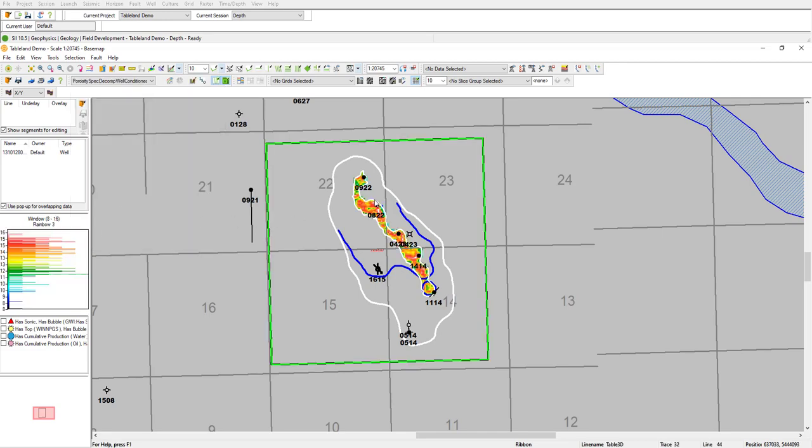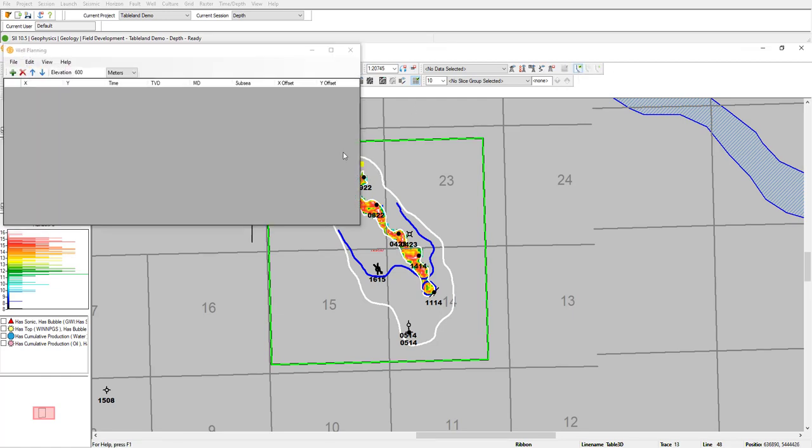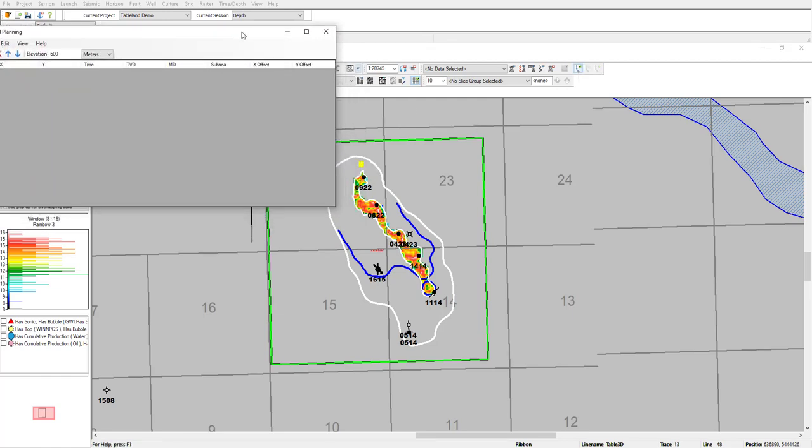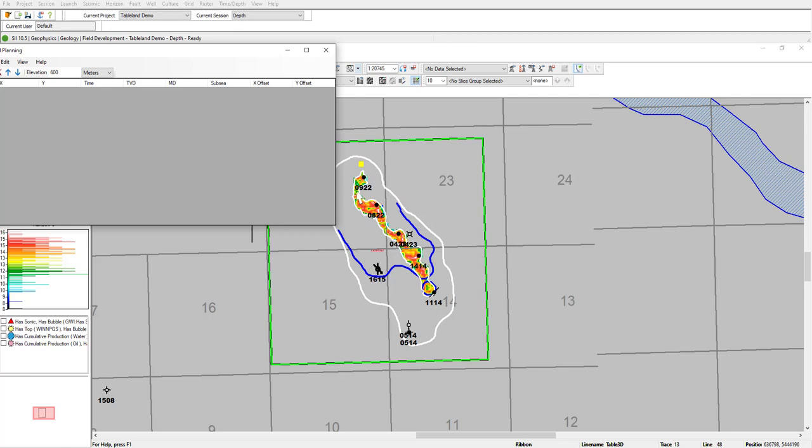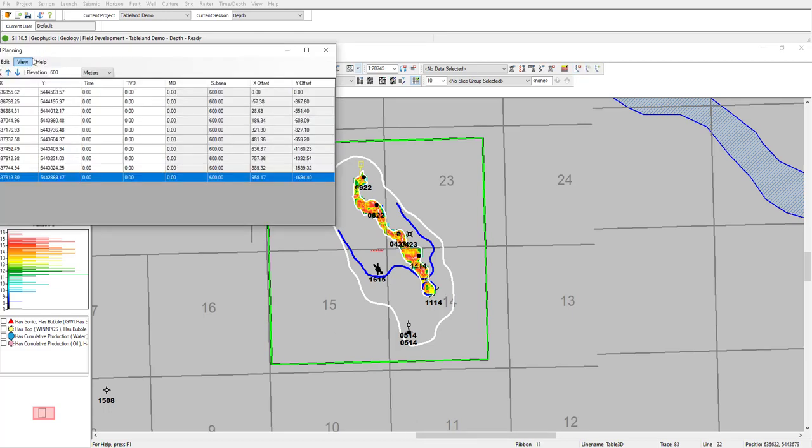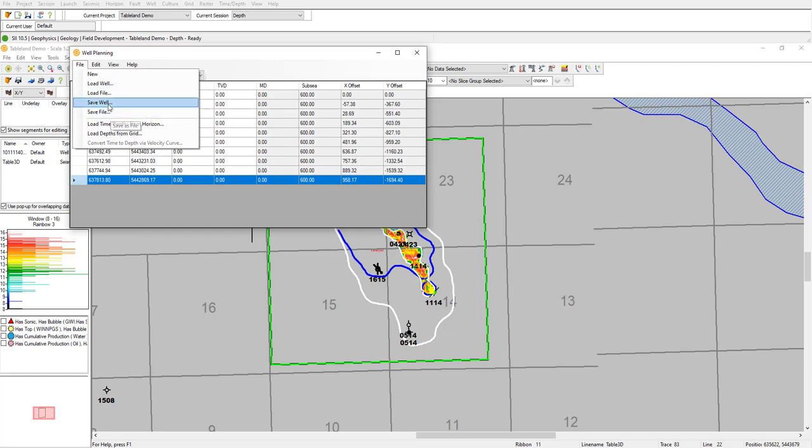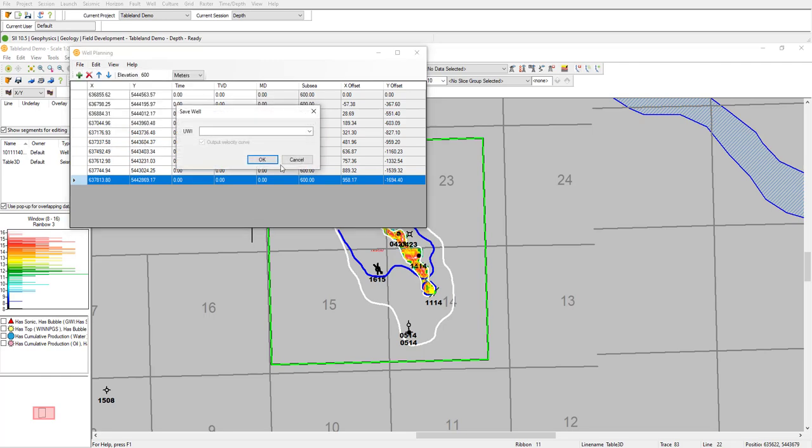From our map here, we can see that the brighter colors correspond to higher porosity and darker colors low. I can actually go ahead and plan a well using the well planning tool and create a horizontal well that goes through our porosity through the crest of the reef here. To save it, I can go ahead and go to the well planning tool and save it as a new well.